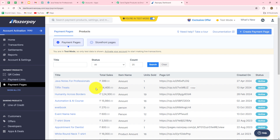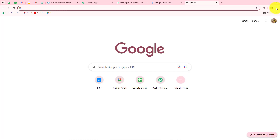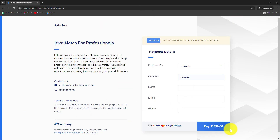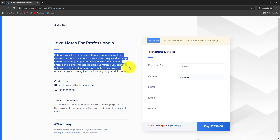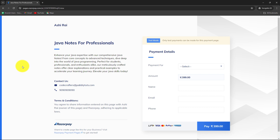I want that whenever a payment is received for Java Notes for Professionals on that page, I capture the response in Pabbly Connect so that I can send the digital notes to that person. This is the payment page and its URL. I will copy this URL and open it in a new incognito window. This is the page I created for receiving payment for Java Notes for Professionals, and customers are going to make their payments through this page. The page shows the description: 'Enhance your Java expertise with our comprehensive Java notes. From core concepts to advanced techniques, dive deep into the world of Java programming.'